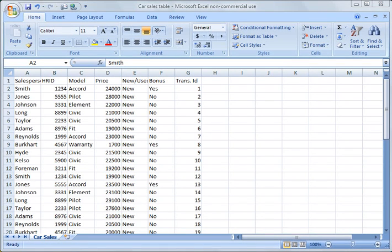Hello everyone, this is Rick and thanks for joining. This is the 8th tutorial and today we're going to work with Excel tables.